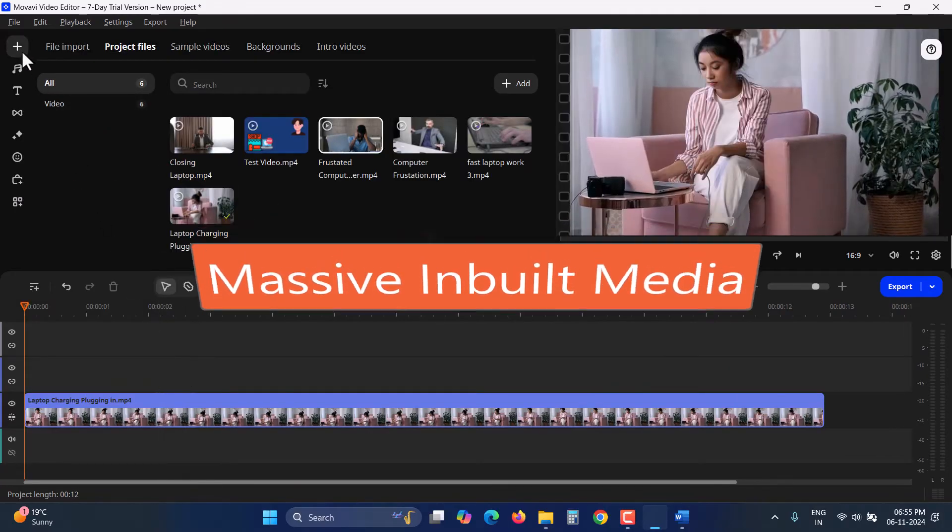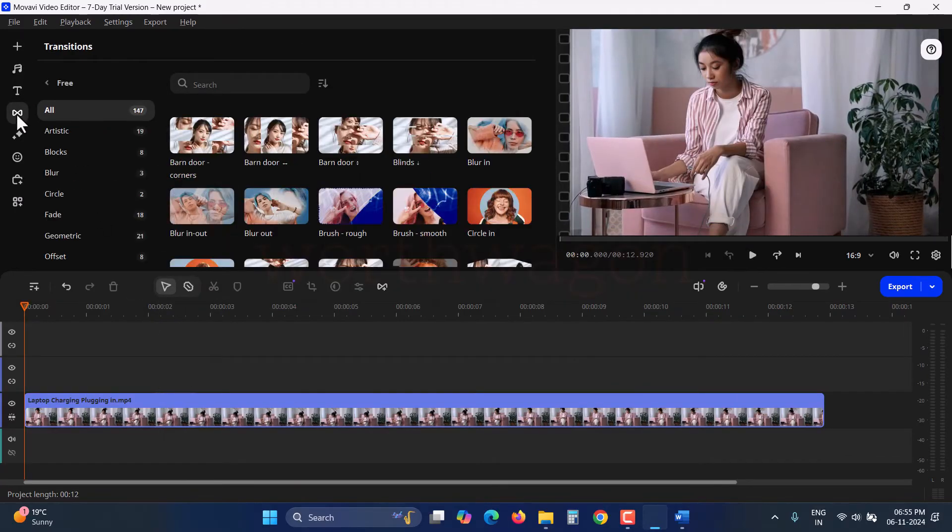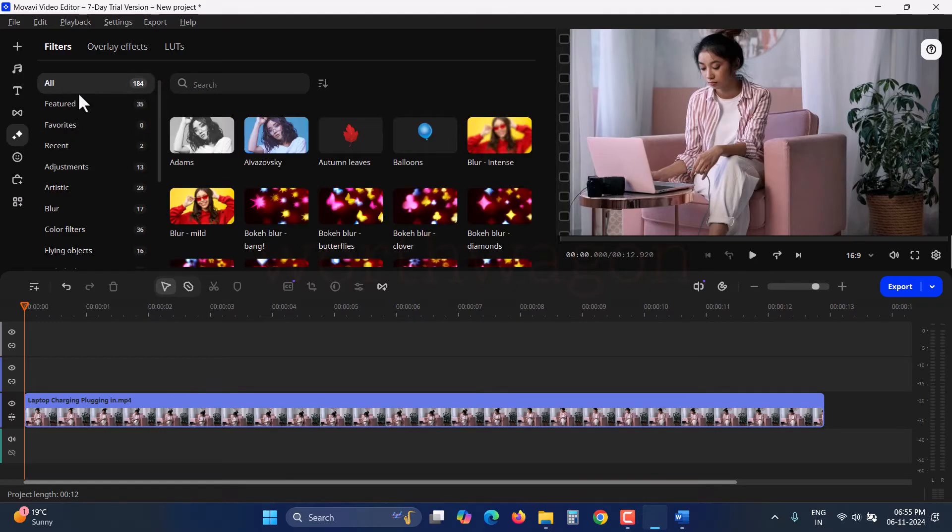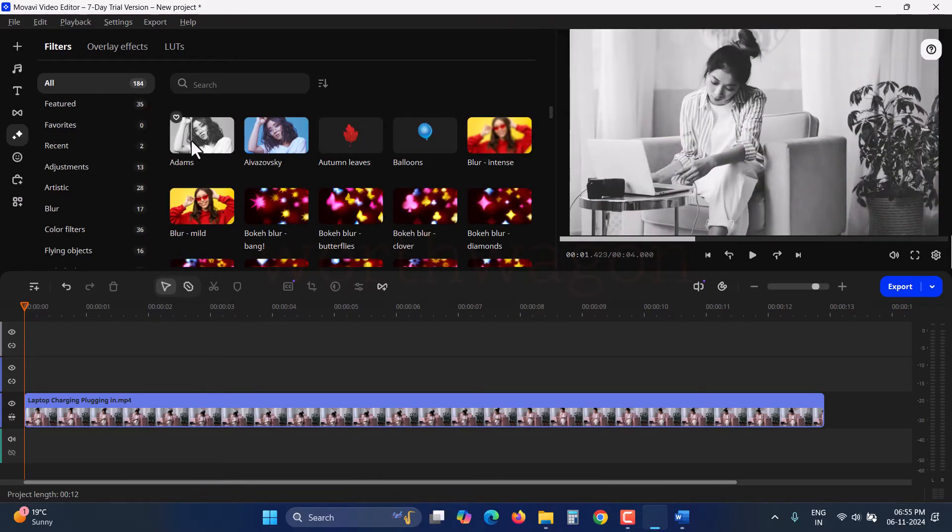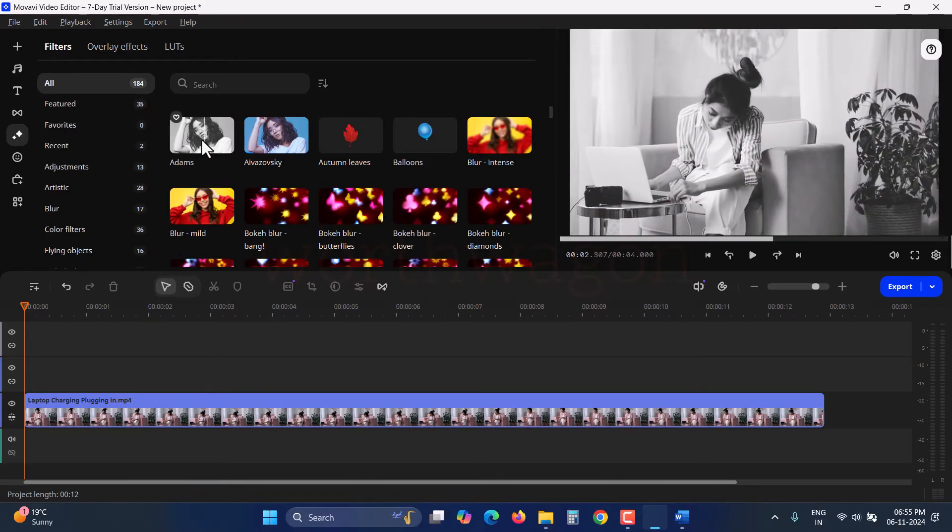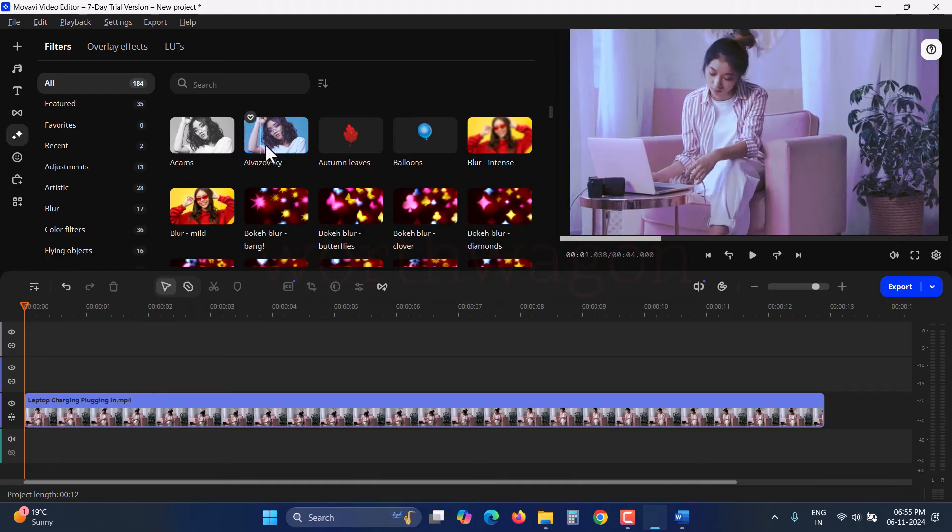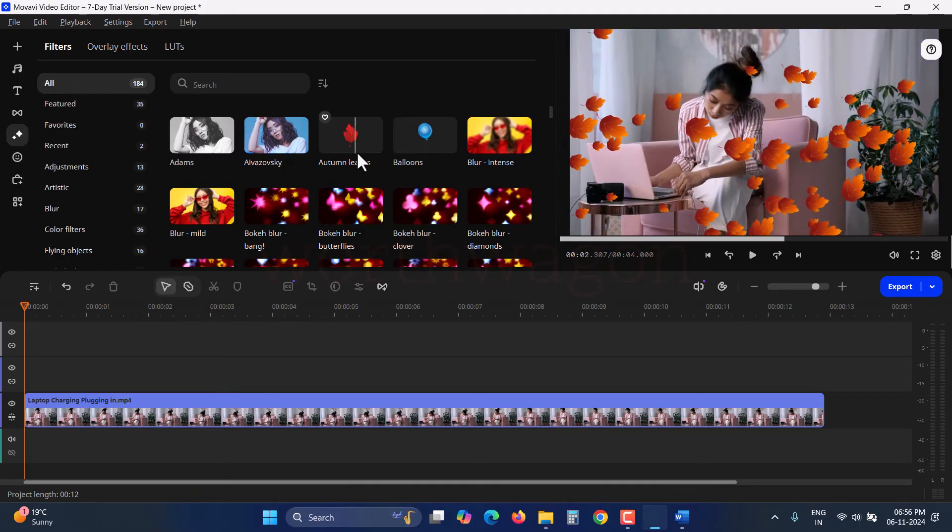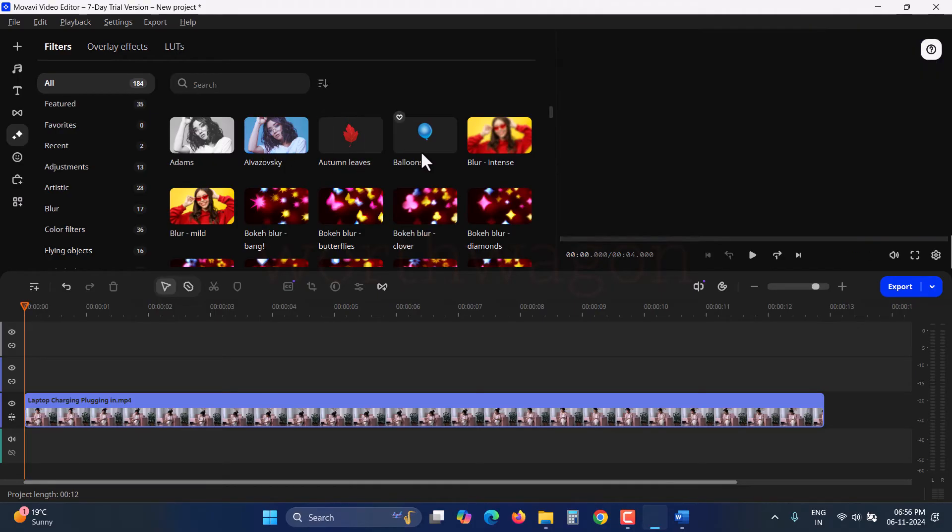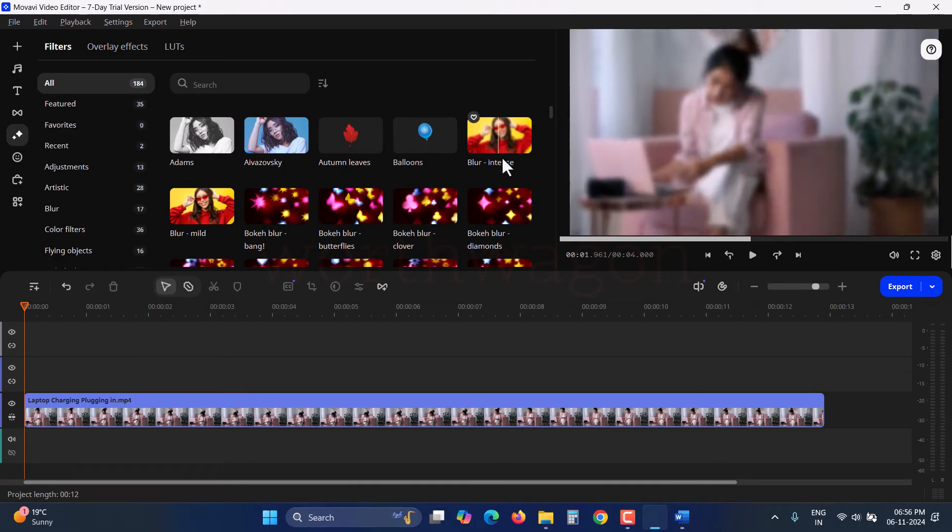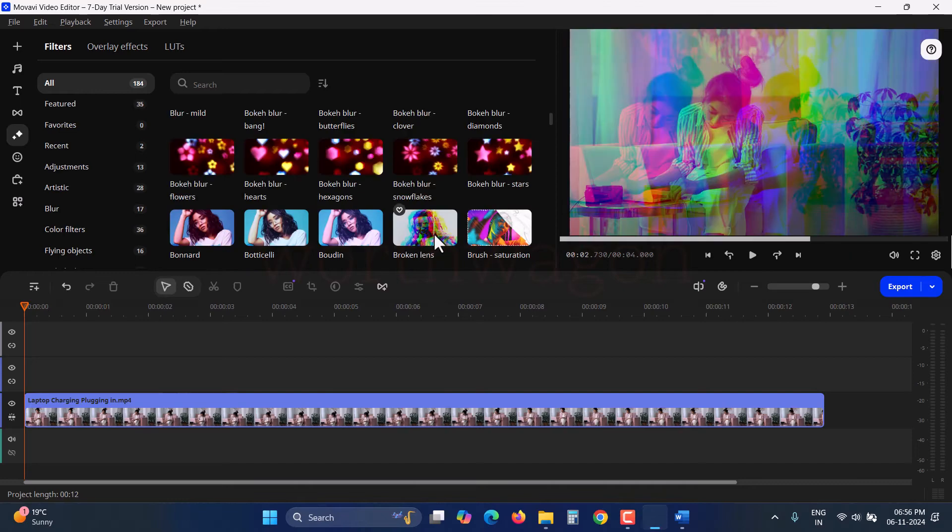Want to add effects to your clip? You don't have to apply them just to see a preview. Simply hover over the effects to preview them, helping you quickly decide which effect is most suitable. Speaking of effects, there are several cinematic effects to make your videos look more professional.